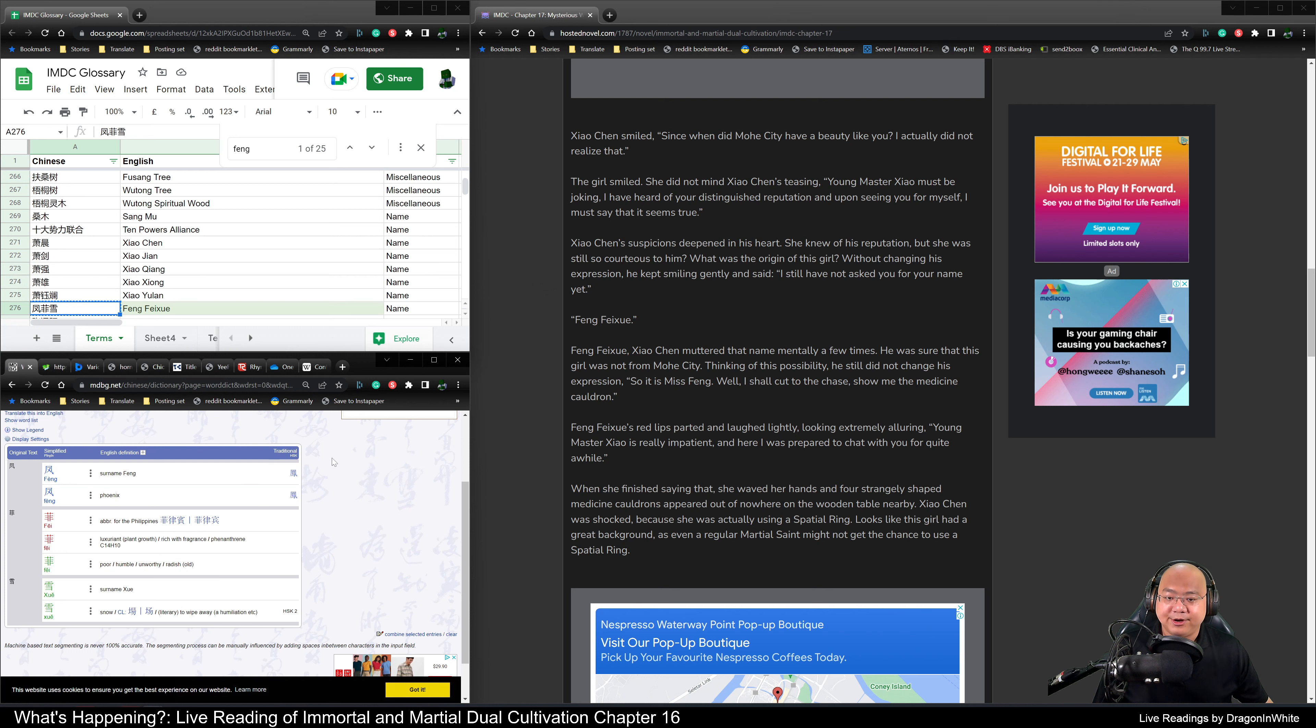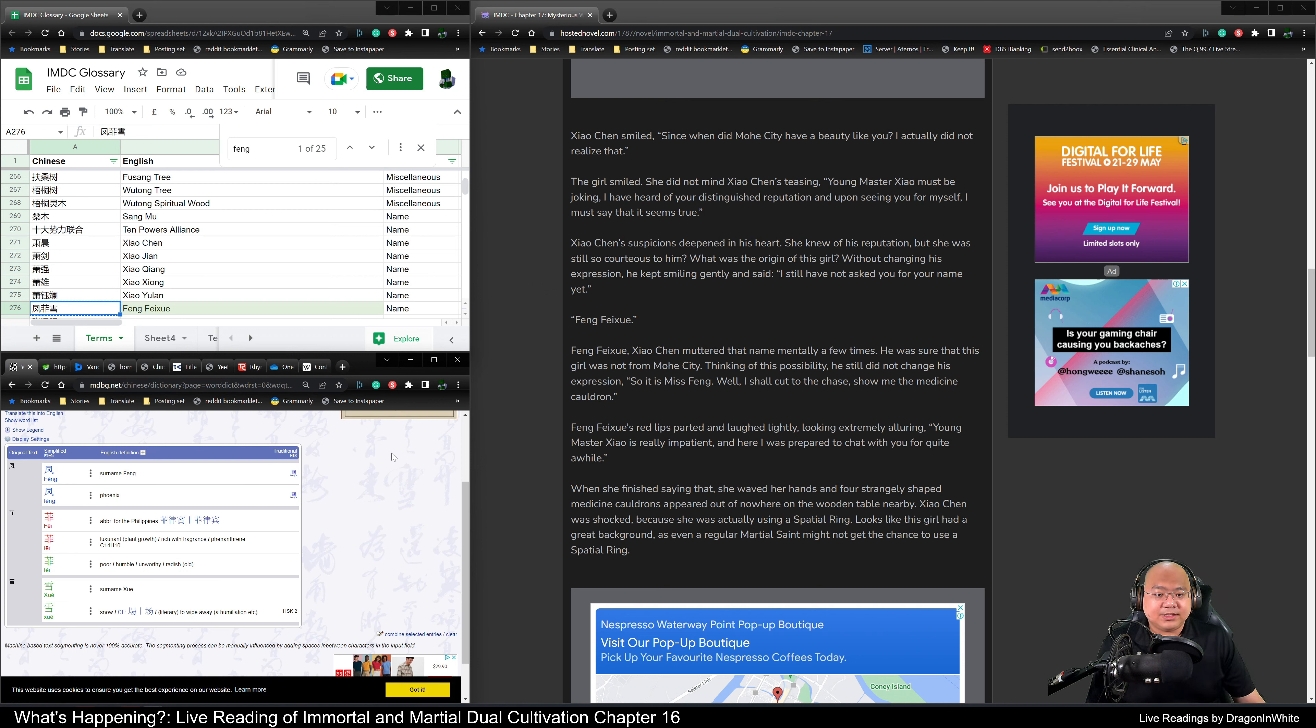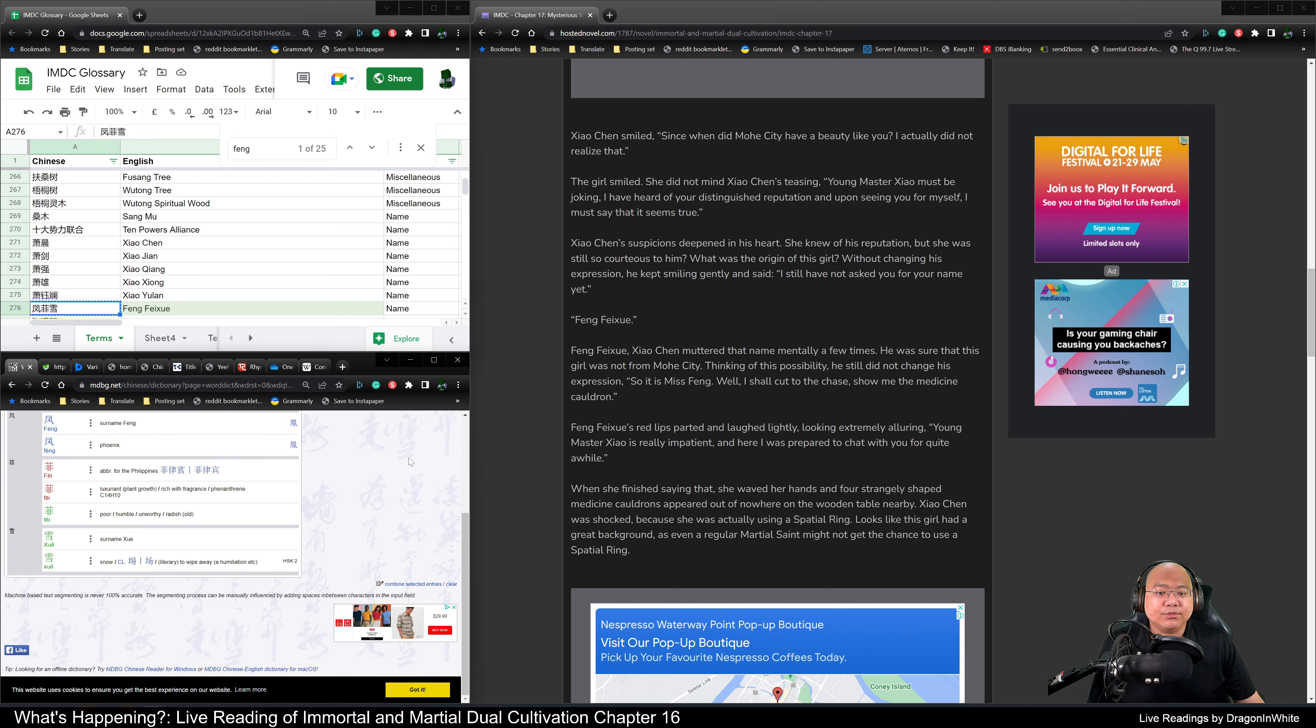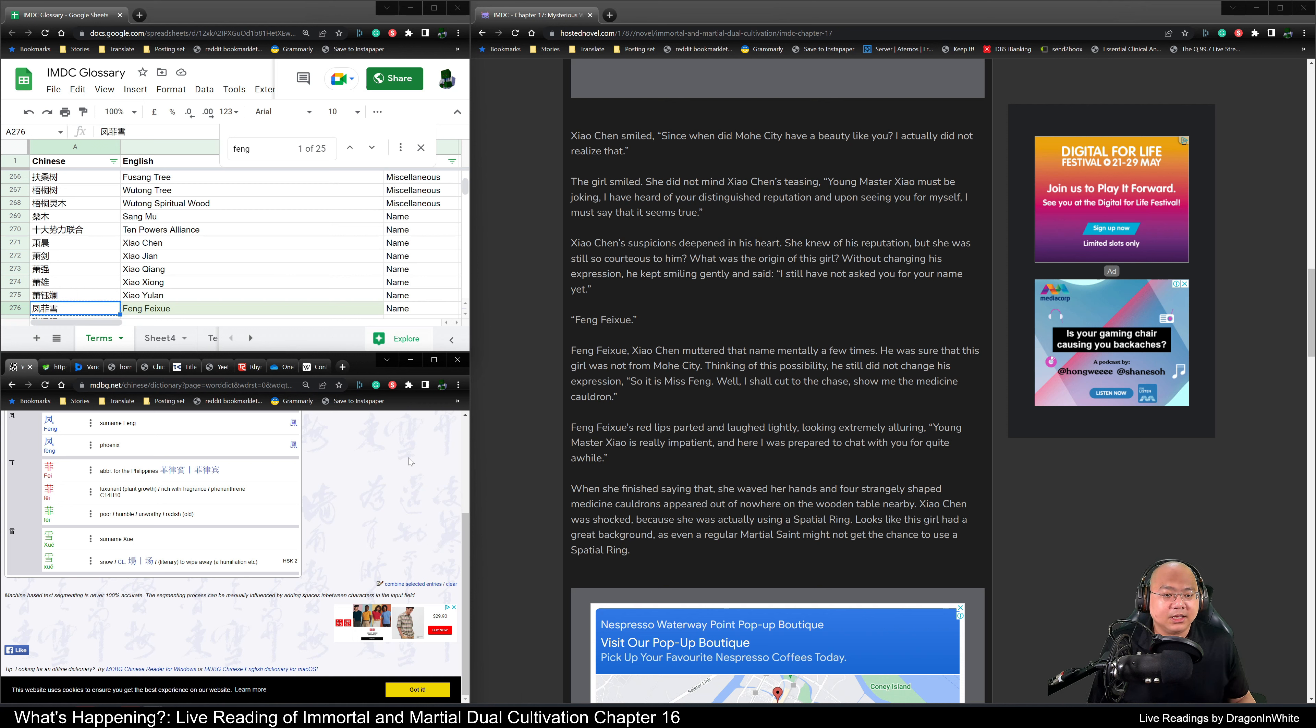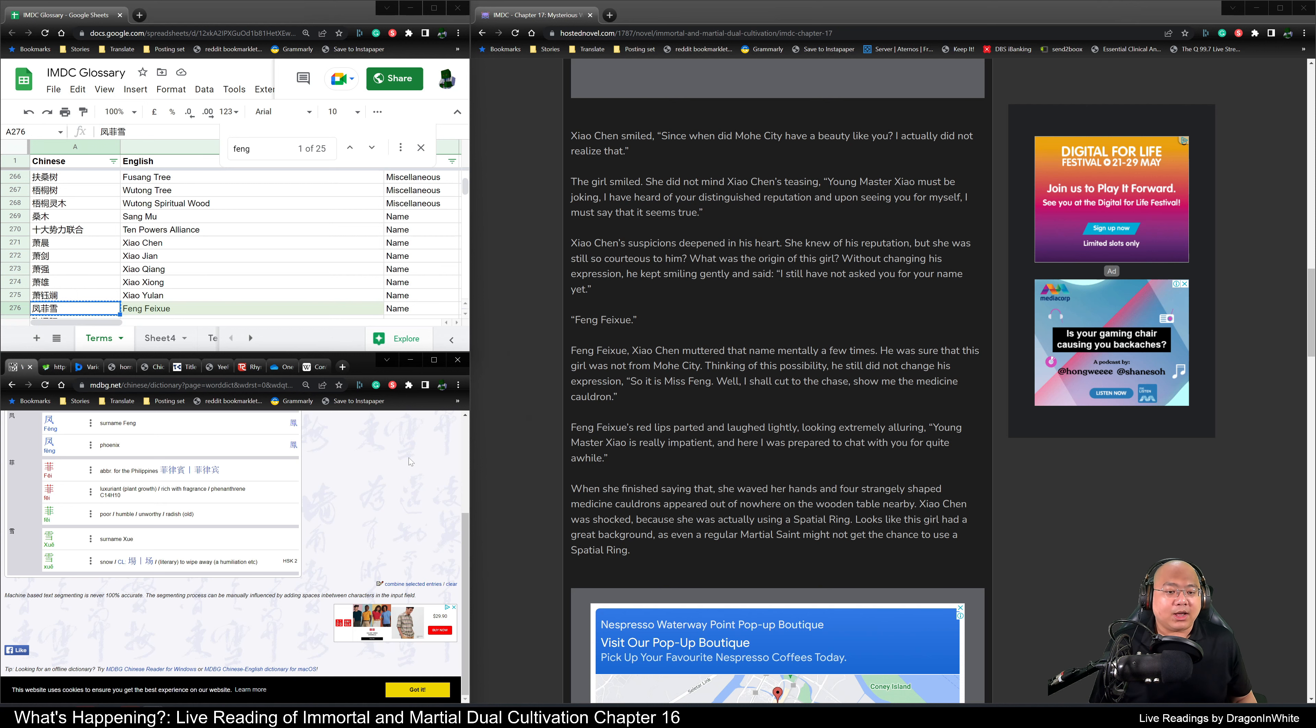Feng Fei Xue. Xiao Chen mentally muttered that name a few times. He was sure that this girl was not from Muo He City. Thinking of this possibility, he still did not change his expression. So it is Miss Feng. Well, I shall cut to the chase. Show me the medicine cauldron.